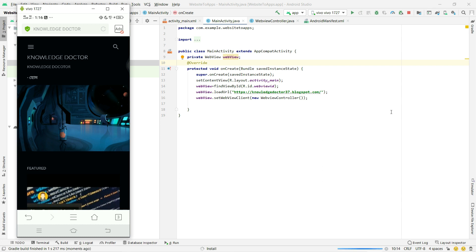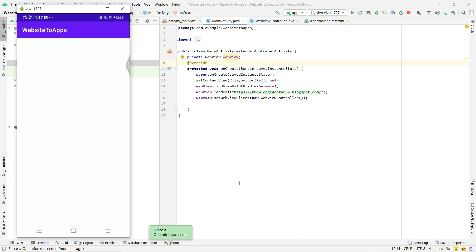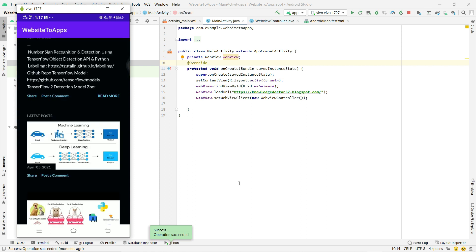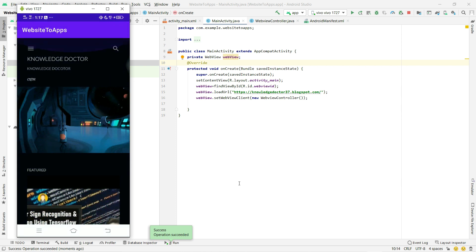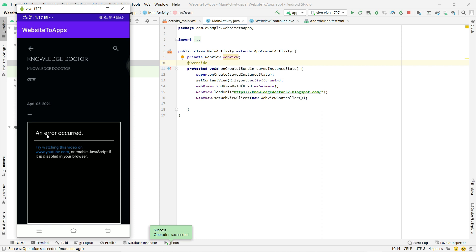Previously it was opening in the browser, but now you can see it is opening successfully inside our application. The app is installed and the website now loads in our Android app. However, if I click on something I can see an error: 'Try watching this video on www.youtube.com'. As we saw in the demo, YouTube videos should play here, but they aren't because JavaScript is not enabled.